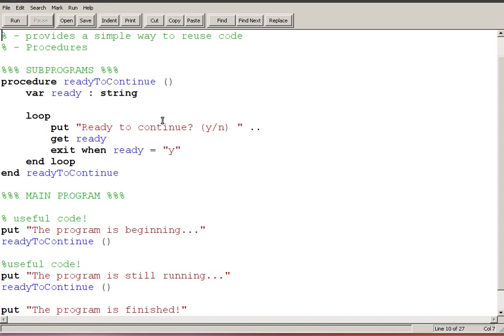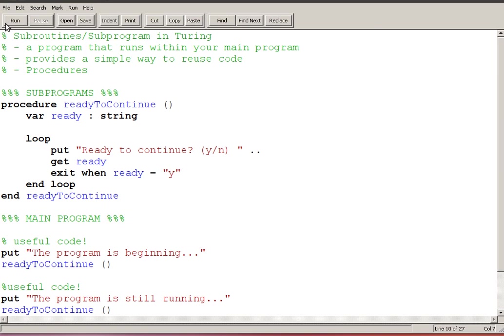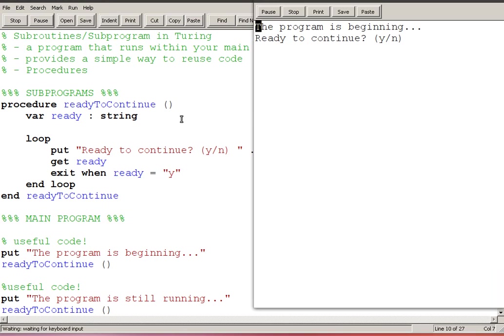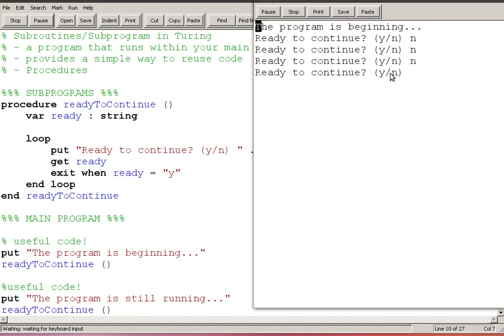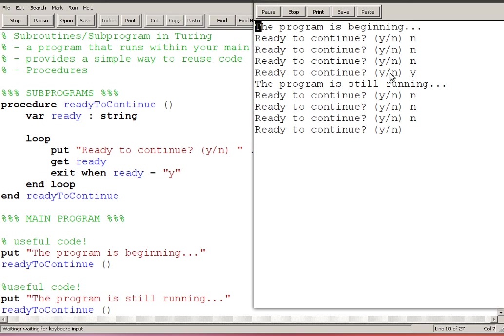And so now if I run this it seems to be working. Ready to continue, if I say no no no it's not going to continue, and then as soon as I say yes it moves on to the next one, no no no, and if I say yes for the second time the program is finished.